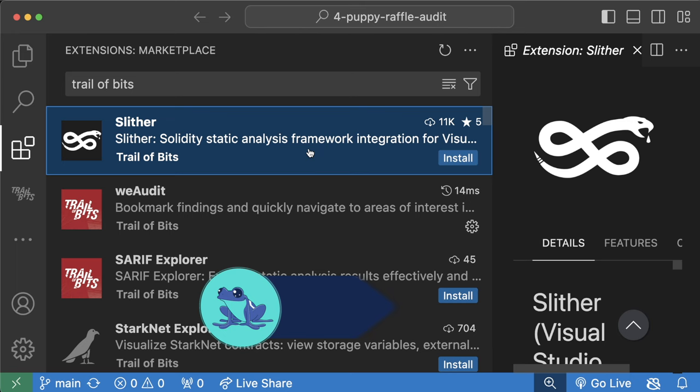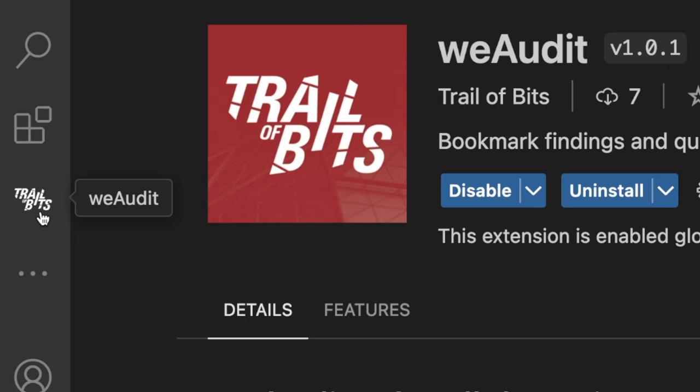There are a few teams out there that build as much tooling for auditors as Trail of Bits. They already have Slither and a VS Code, or VS Codium if you're a badass, extension, and they just released the WeAudit extension as well.